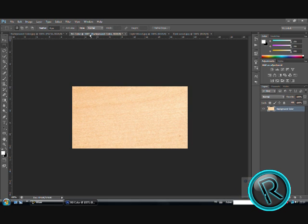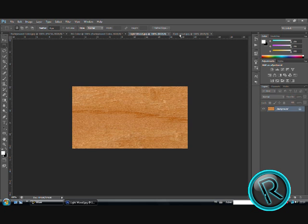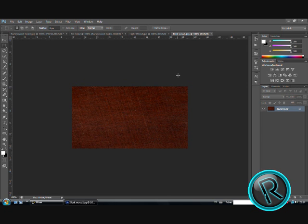You need 3 textures: your background color, light wood, and dark wood. Links will be in description.